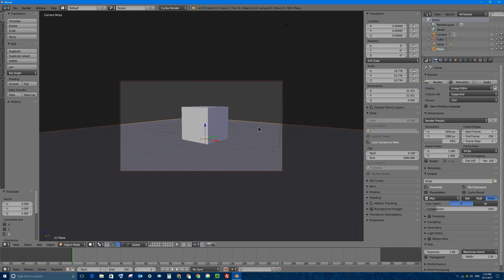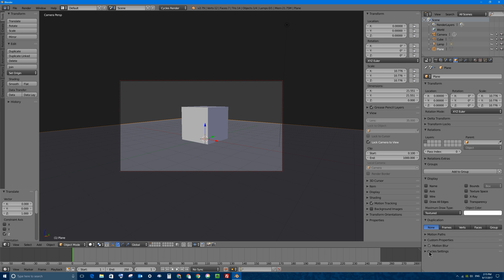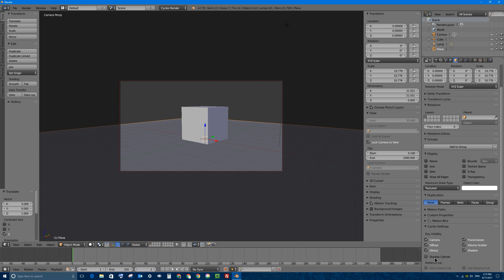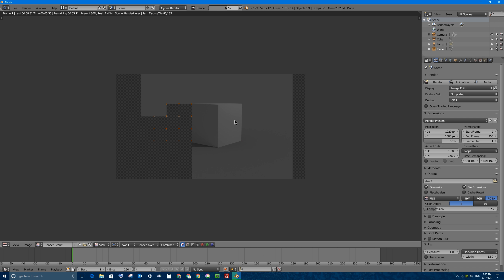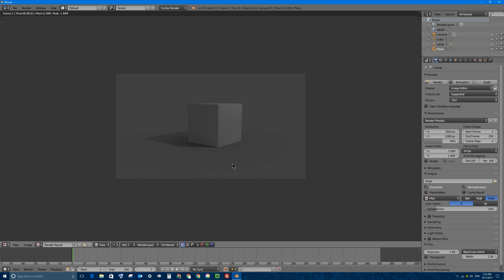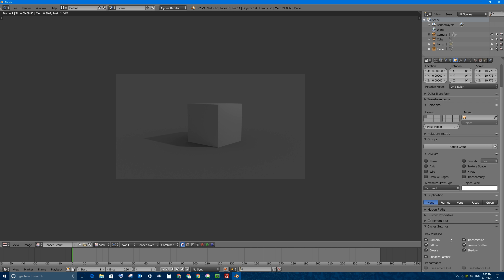To do that, I'm going to select the object I want to turn into a shadow catcher. Under the Object tab, there is a section called Cycle Settings. If you open that up and go to the bottom, there's a new checkbox called Shadow Catcher. If you check that box with one click and re-render the scene, you're going to see your cube and the shadow, but the plane is gone. This is really powerful. Previously, the only way to do this in Blender was to mess around with render layers and compositing them together — and that was a pain. So this new Shadow Catcher feature is great.